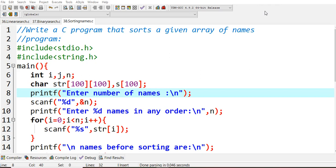Array of strings - suppose if I wanted to arrange all my names, if I give two or three different names, those have to be sorted in alphabetical order. For that I'm using stdio.h and string header file because I need to compare different strings.